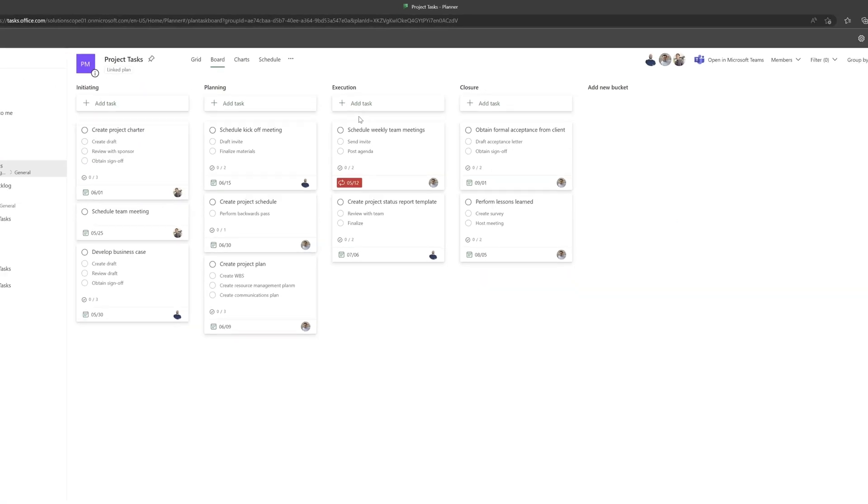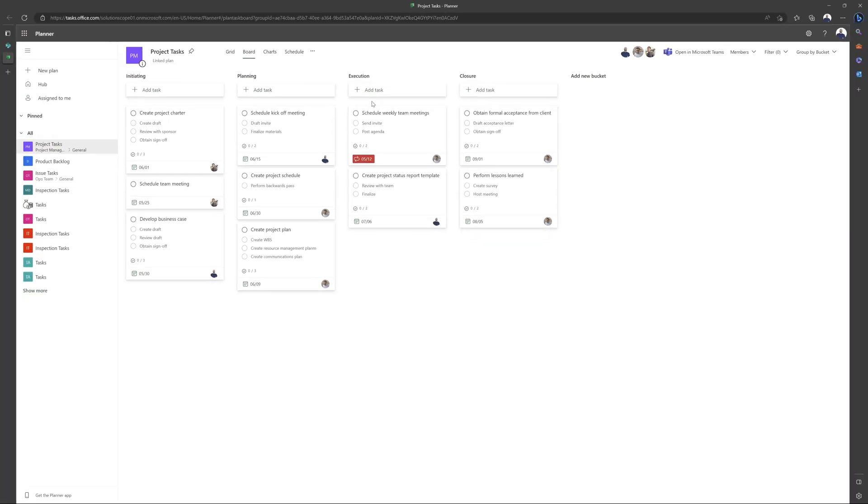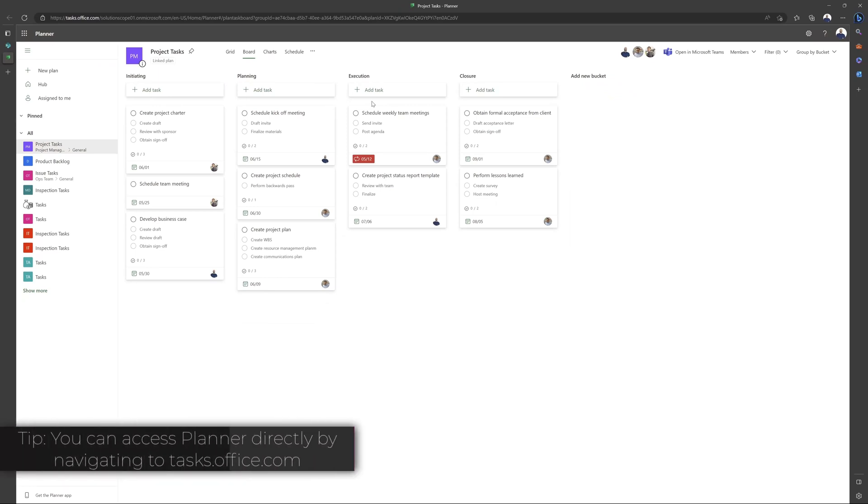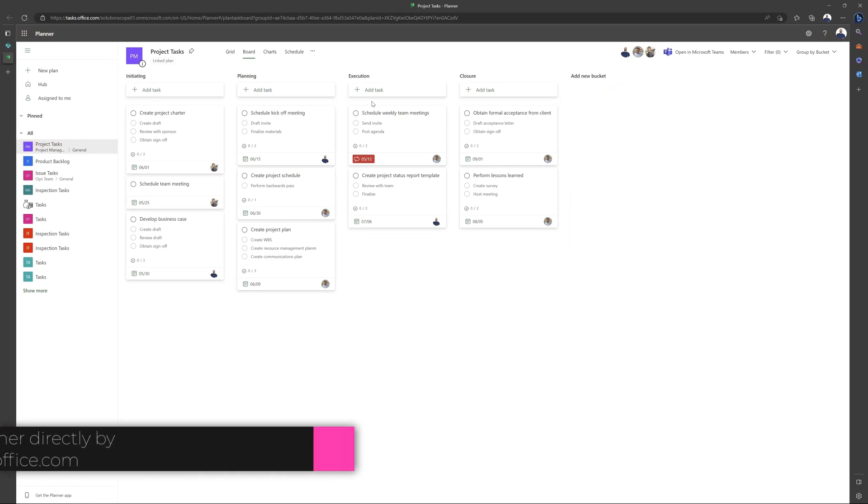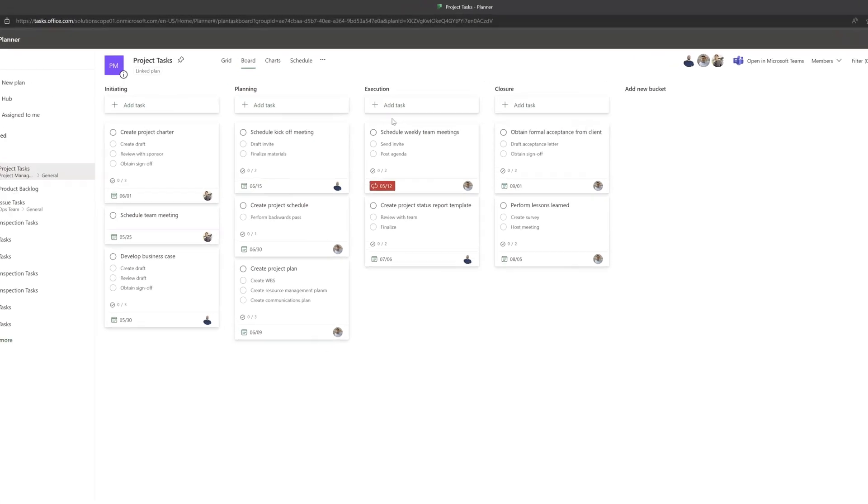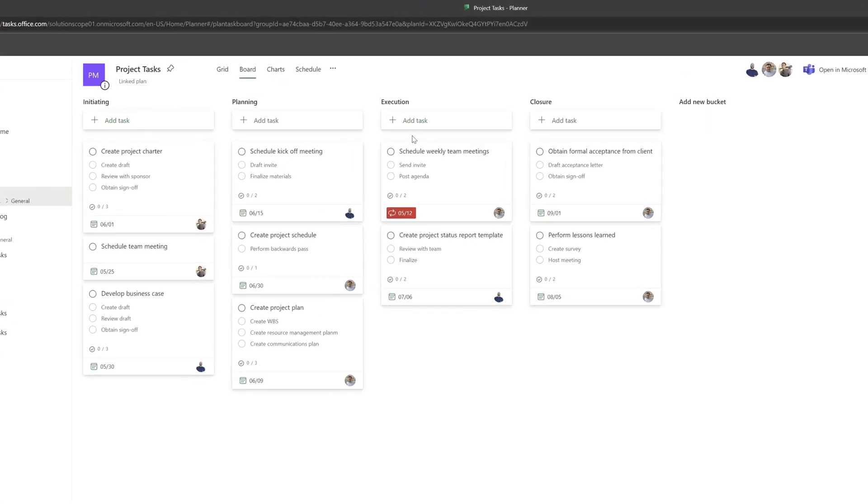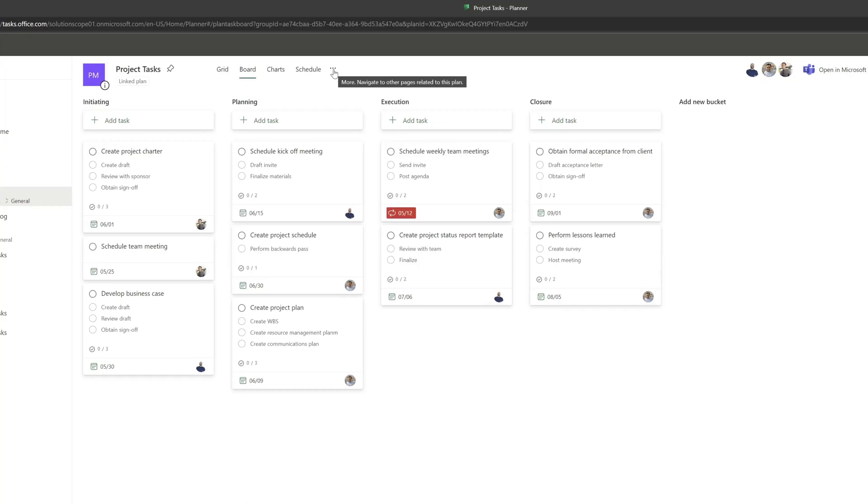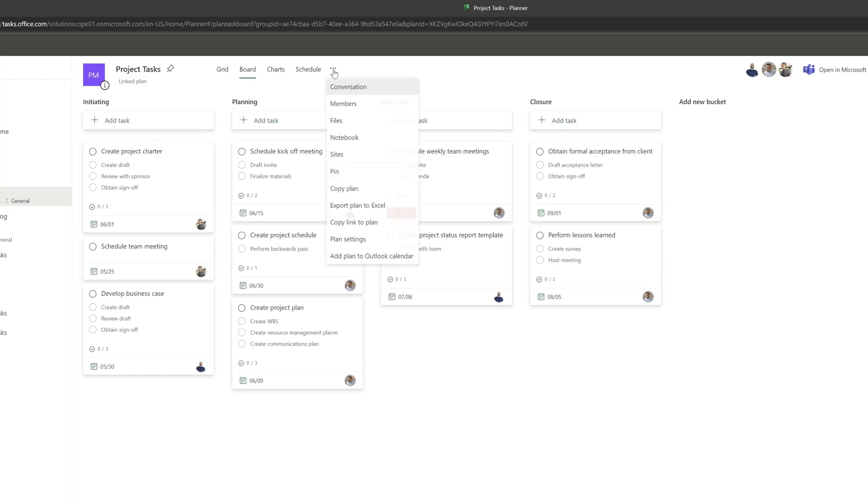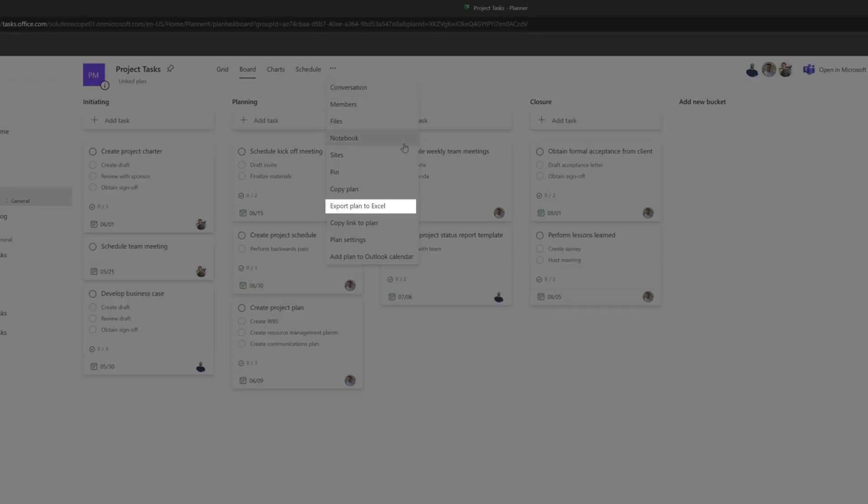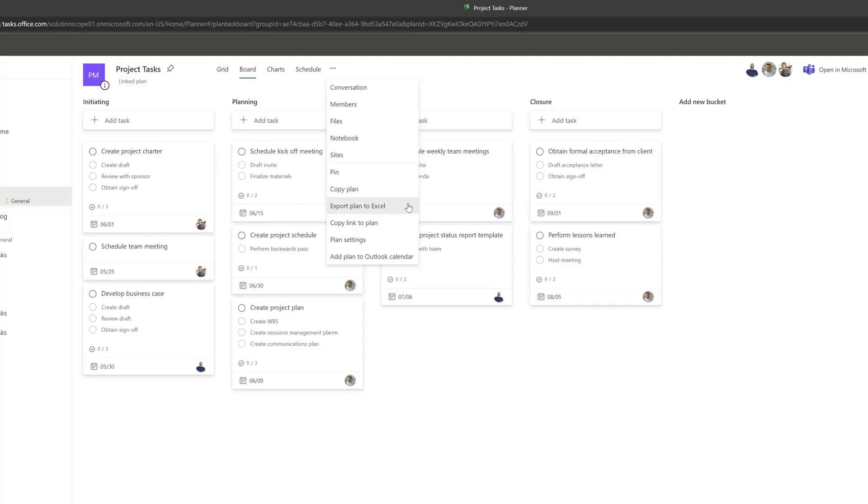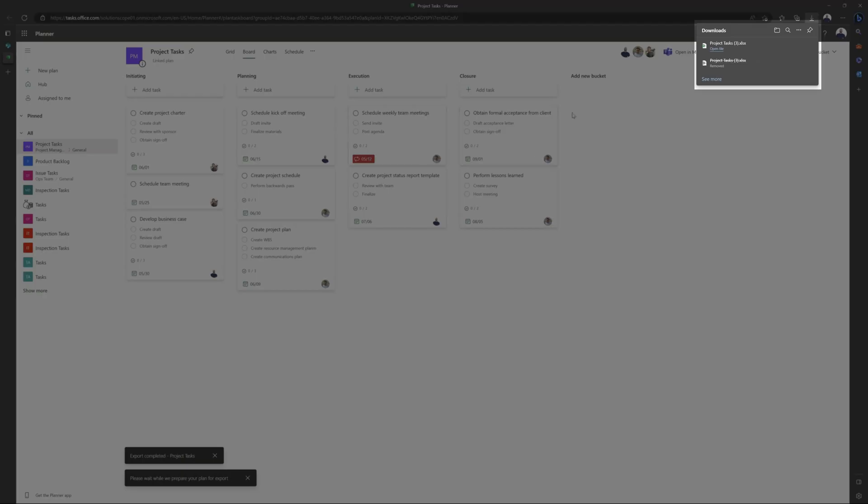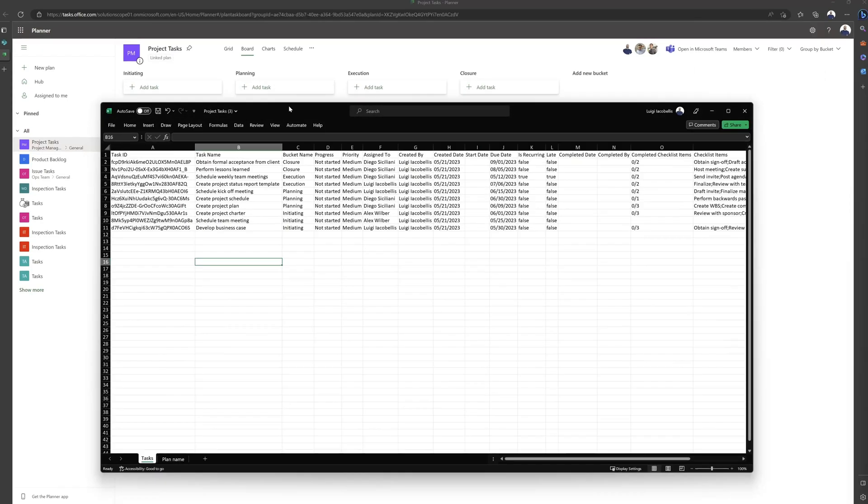This is going to bring you into the Microsoft Planner web app. If you want to export a list directly from the web app, then you can just navigate to this website, which is tasks.office.com. From here, you want to place your cursor on the three dots at the very top of the interface, and you want to click on this button. Here you can see this menu option that says Export Plan to Excel. You want to go ahead and click on this, and you can see here that the file has been downloaded.